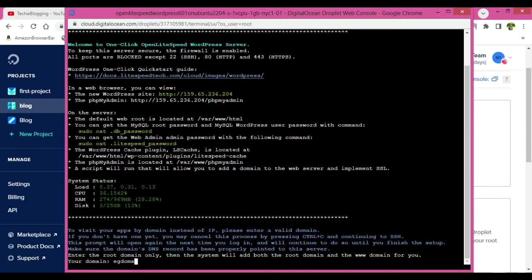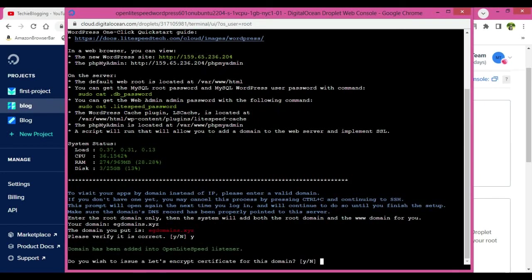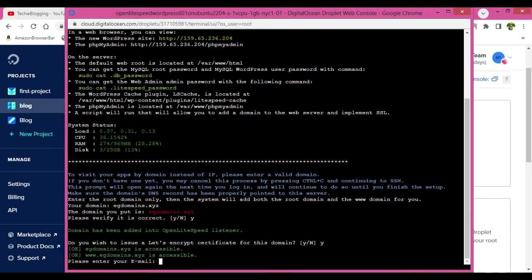Now first thing first, it is asking the domain name. Make sure you provide your domain name correctly and make sure you do not provide any HTTPS options like that. Just the naked domain name, that is easydomains.xyz. Hit enter and verify if it is correct. Yes.